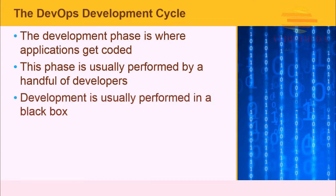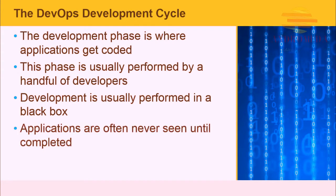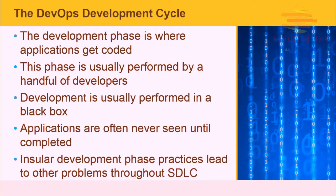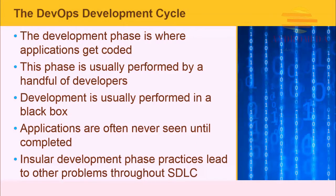Development is usually performed in a black box. Coders work with technical leads. Coders may not even know what the application is supposed to do. Applications are often never seen by outside groups until completed. Insular development phase practices lead to other problems throughout the SDLC.